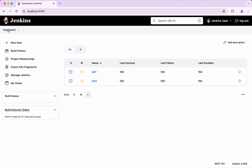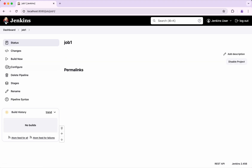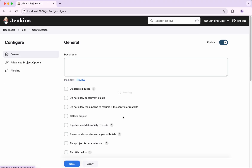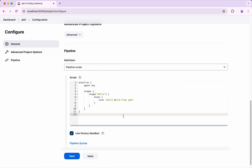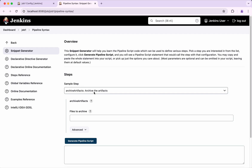So now what we are going to do is we are going to trigger Job 2 from Job 1. I am going to click configure and I am going to use the pipeline syntax.